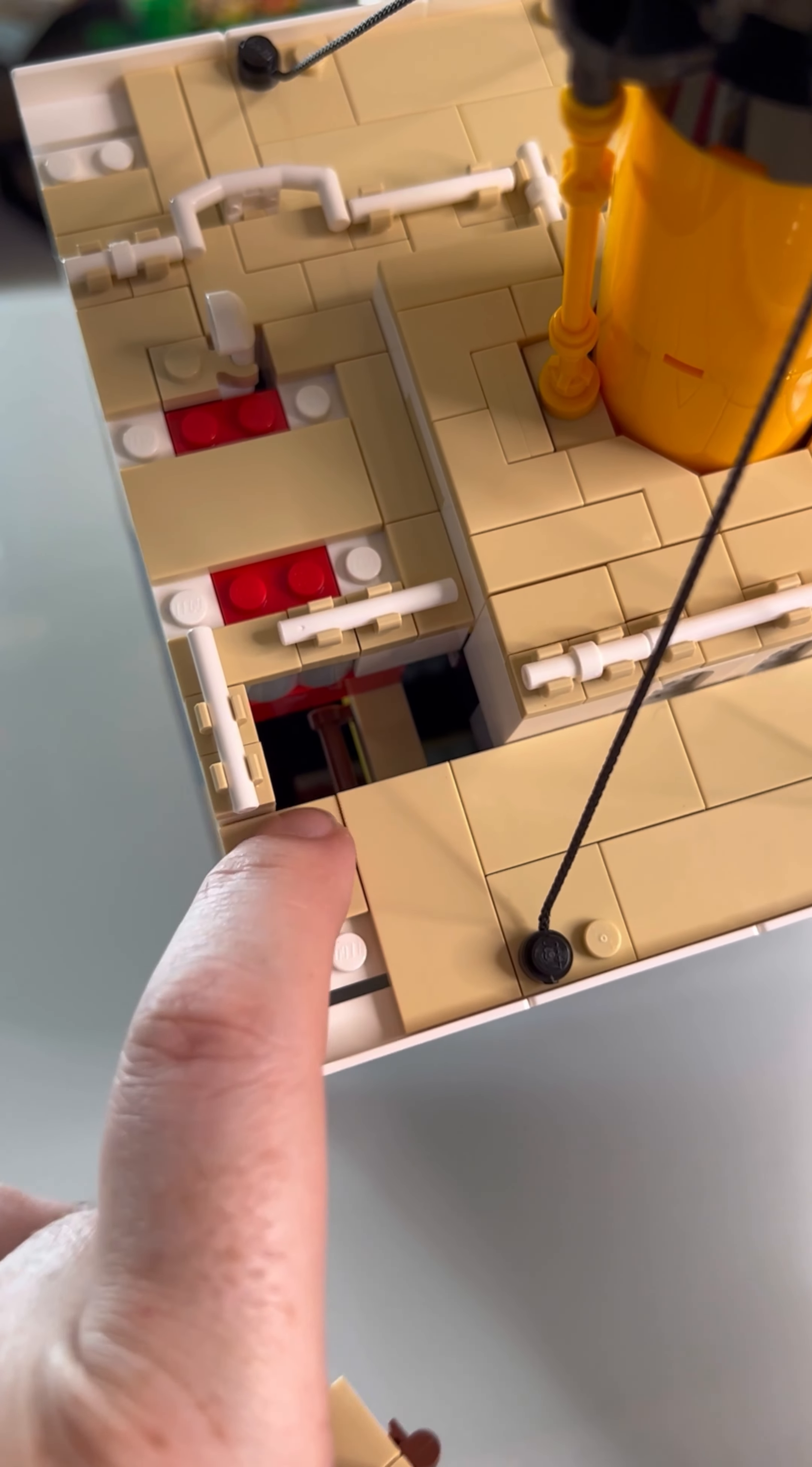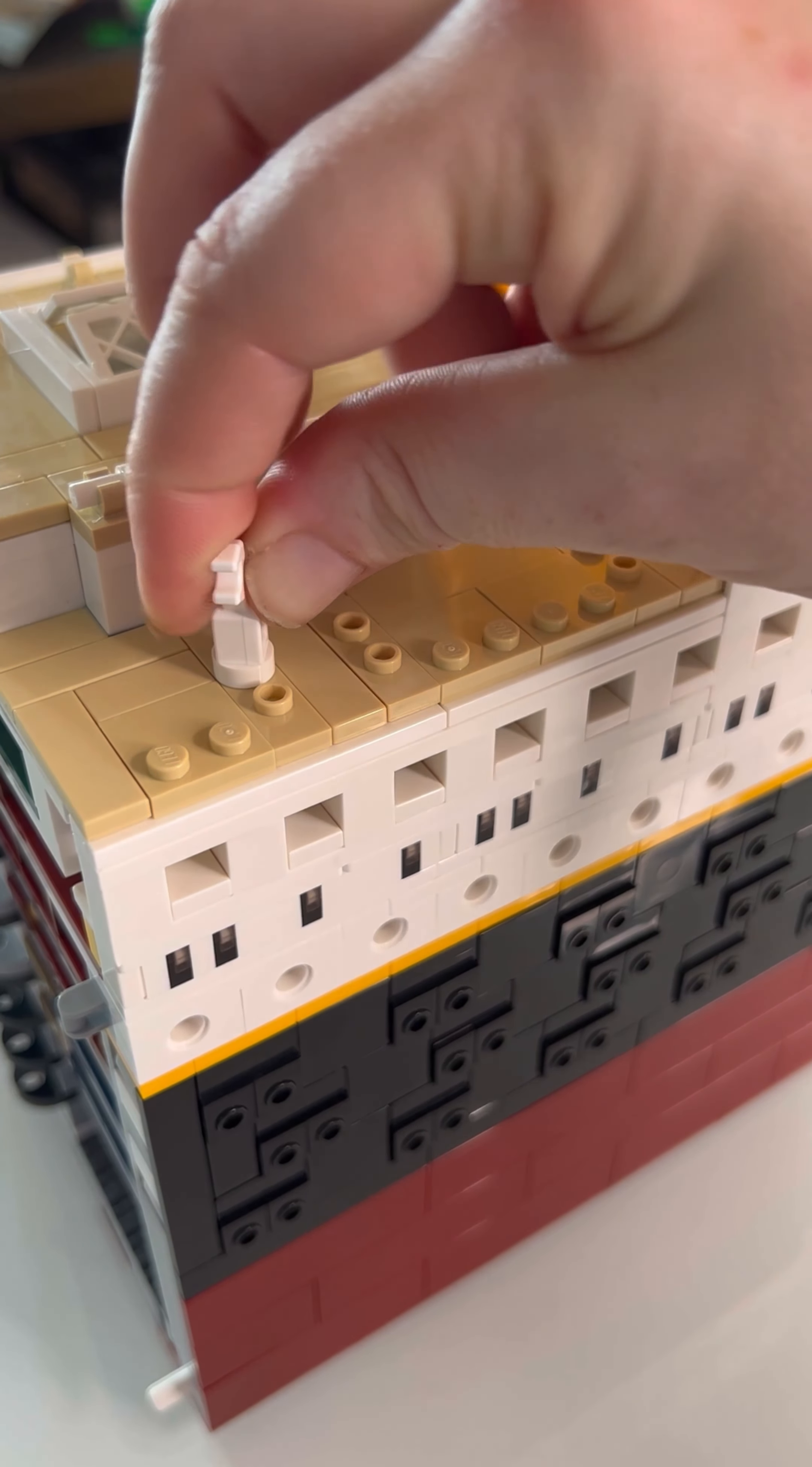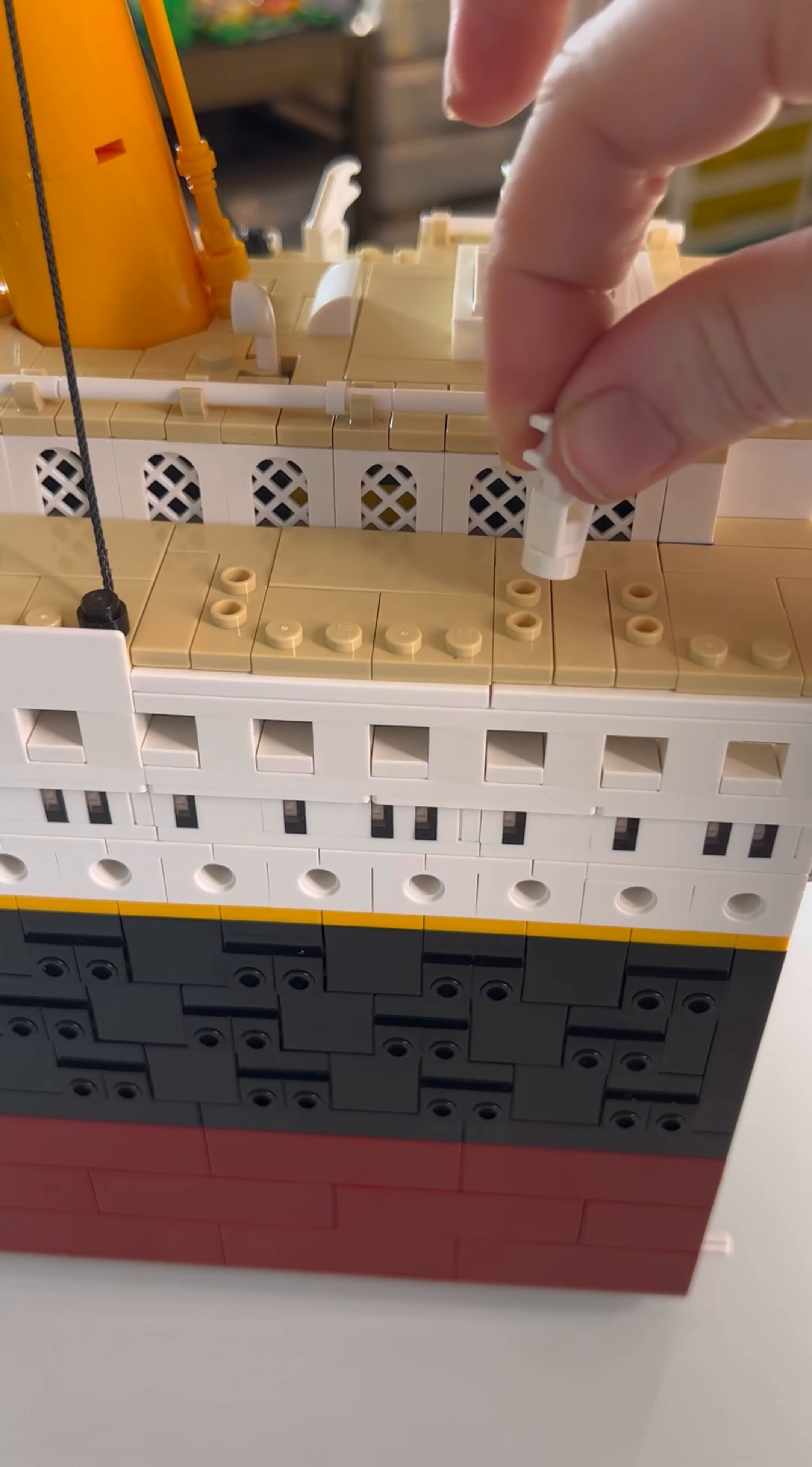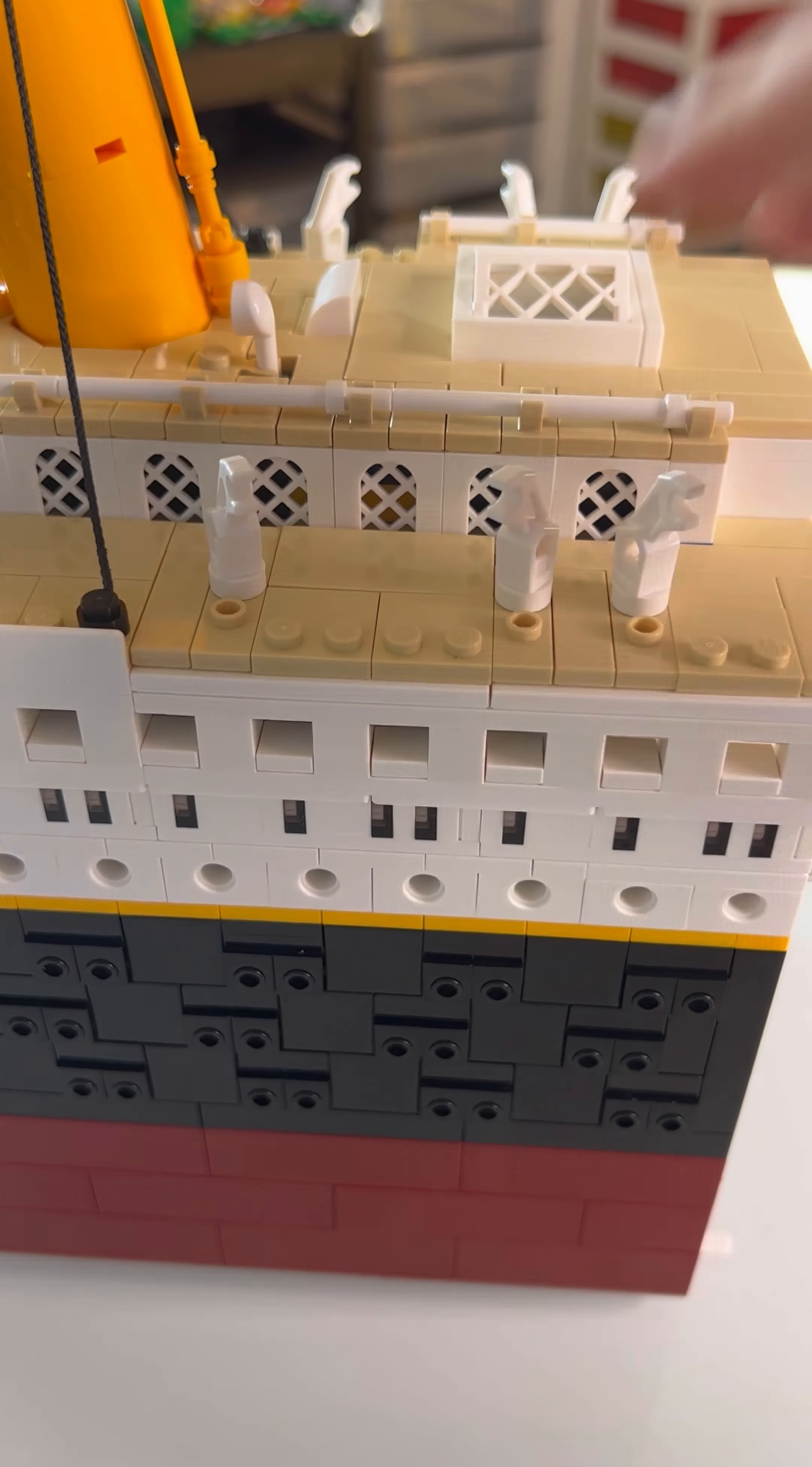And there's a bar down there. These little arms will hold the lifeboats in. Or at least makes it look like they're holding them in.